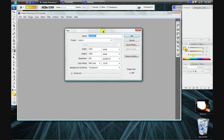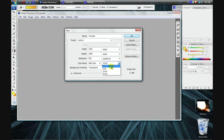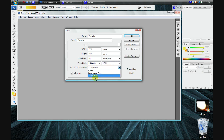Now go ahead and create a new document. I'm going to call mine YouTube. Set your dimensions to whatever you want. I like setting my resolution to at least 200, because it makes the image nice and crisp, and if you ever need to put it on a larger monitor it's going to look nice too. Make sure you are set to 16-bit, as 8-bit makes the colors look choppy.